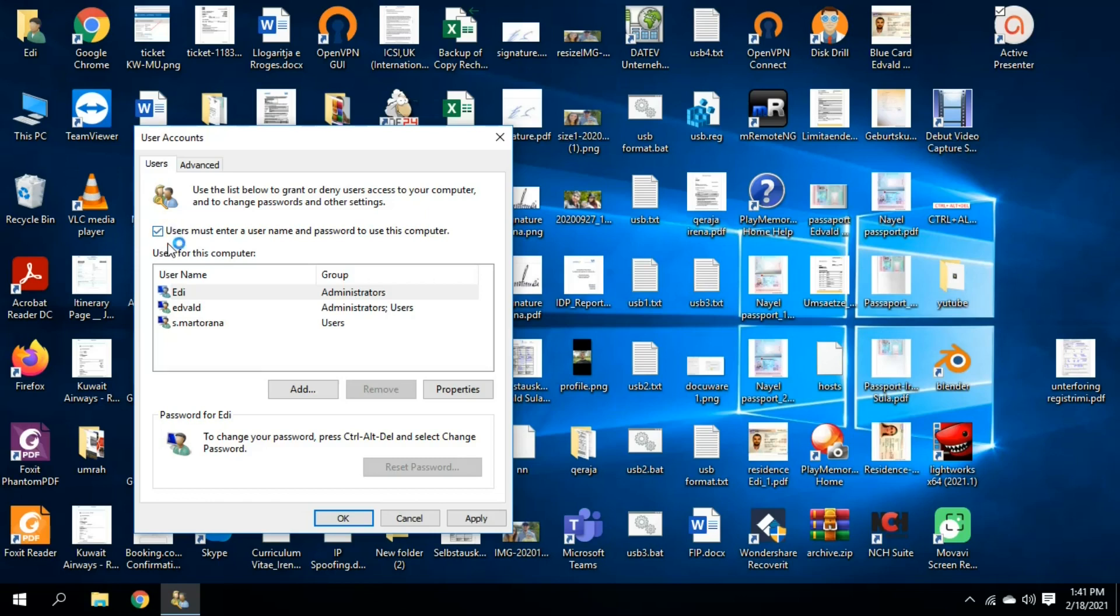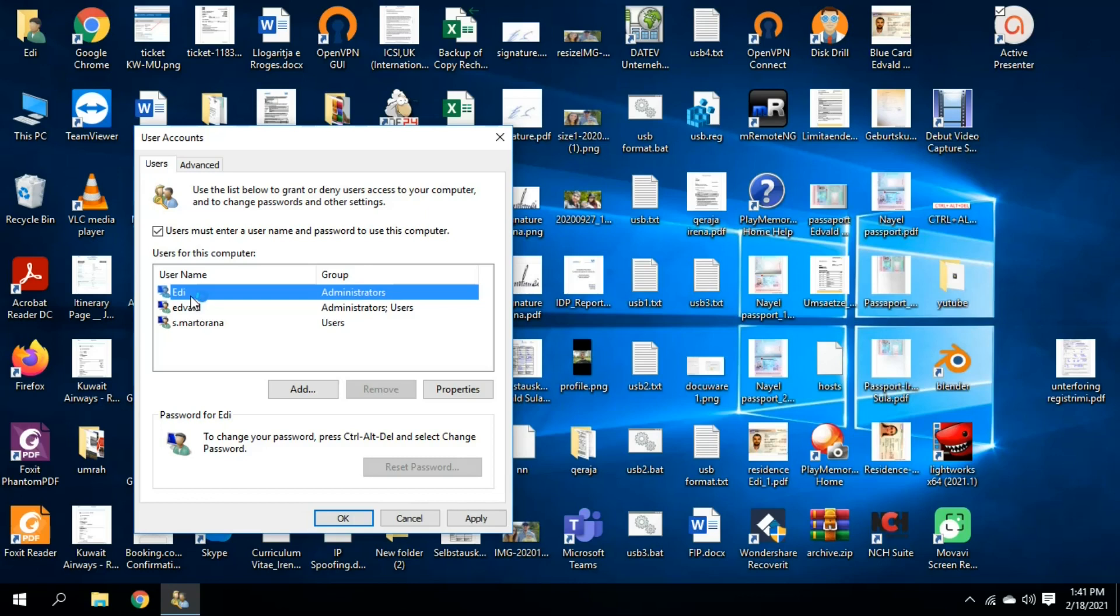If I uncheck this, it will not request. But first of all, I have to select the user which I want to sign in automatically when I start the computer. So I go and select Eddy and I uncheck this button: user must enter a username and password to use this computer.